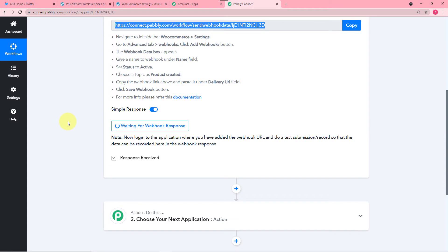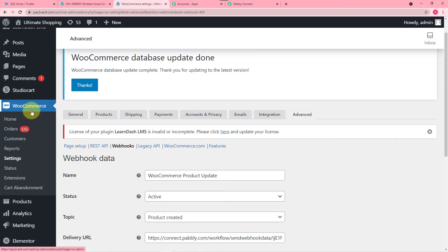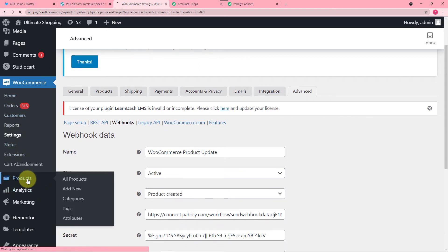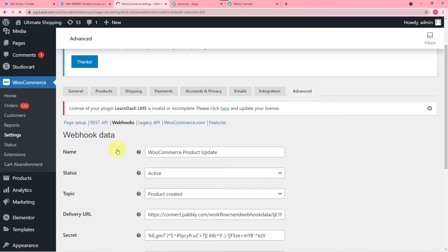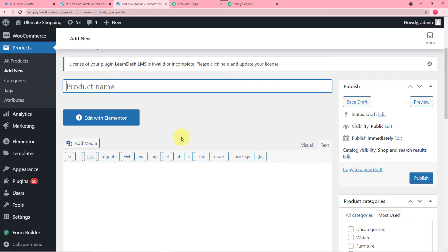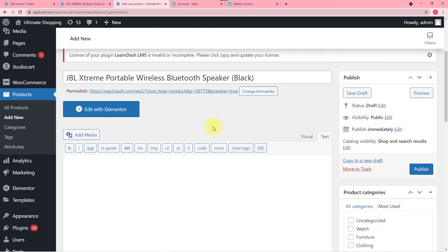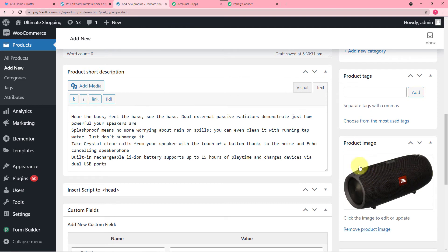Now what you have to do is go to your WooCommerce plugin here and add another product in your WooCommerce store. Click on the Products option, then click on Add New — it will bring you to the page where you can add the new product. So I have added this product here which is JBL Extreme Portable Wireless Bluetooth Speaker, and I have added this product image here.